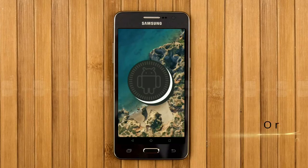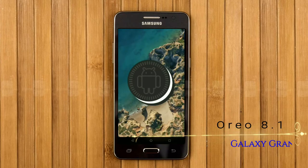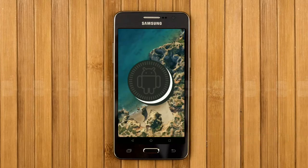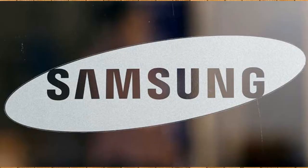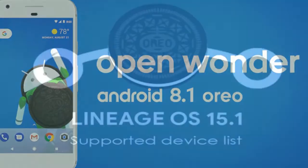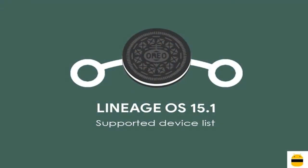Hi friends, my name is Shyam and you are watching Sreya Computer Tech Channel. Today is good news for Samsung Galaxy users — Android Oreo 8.1 was released to these users.